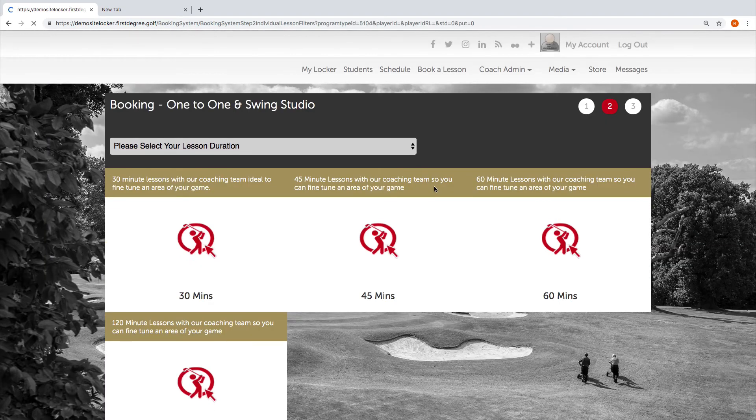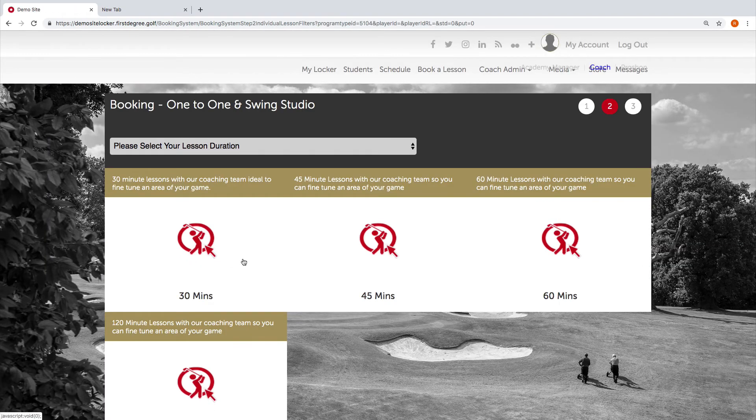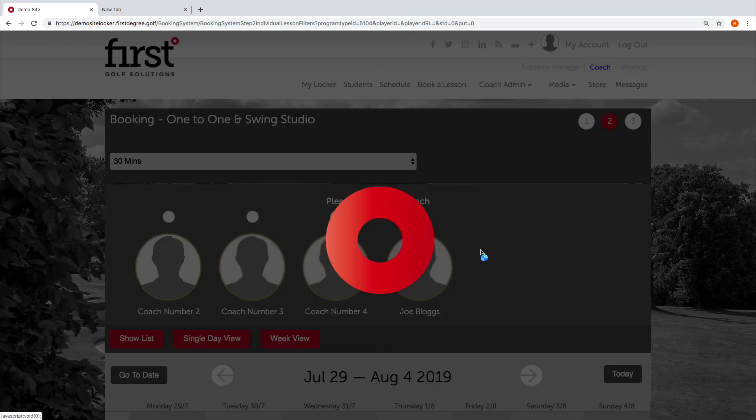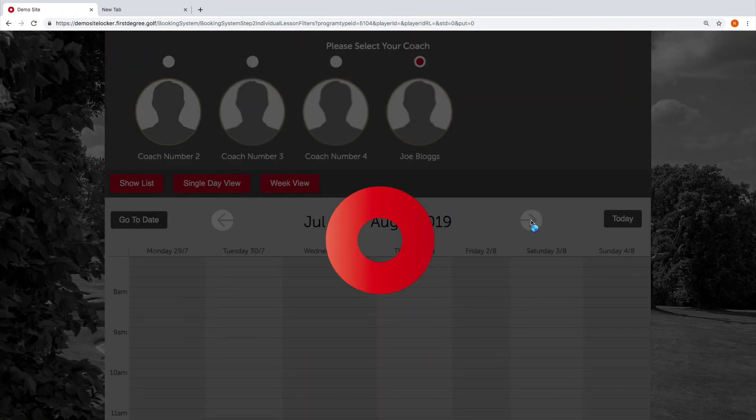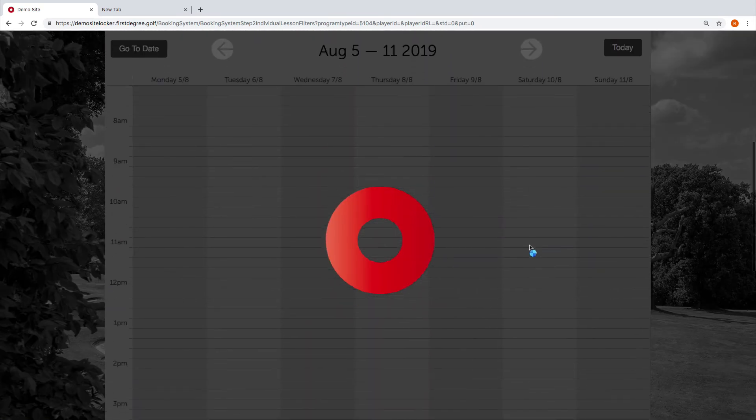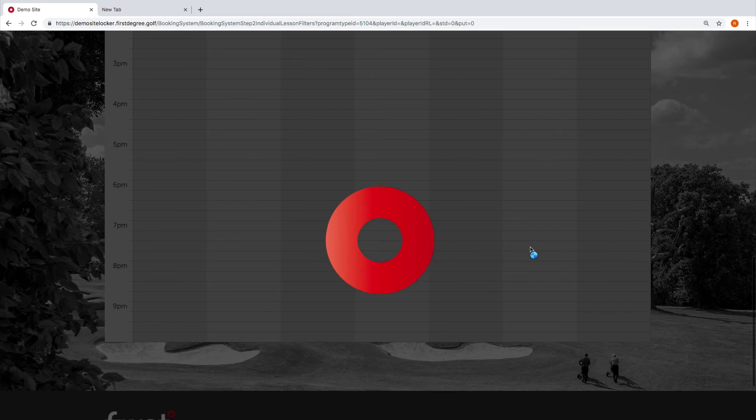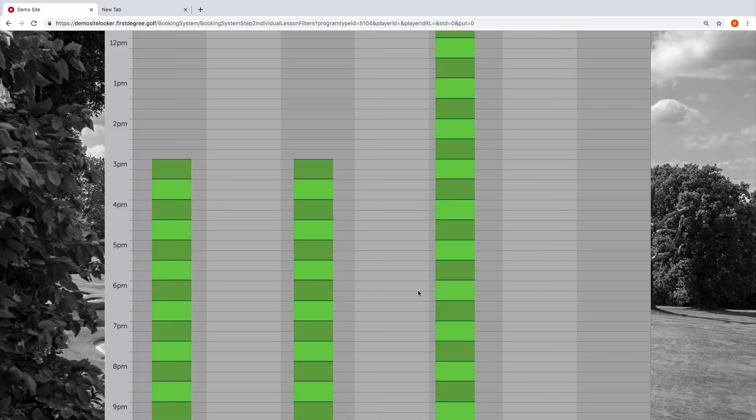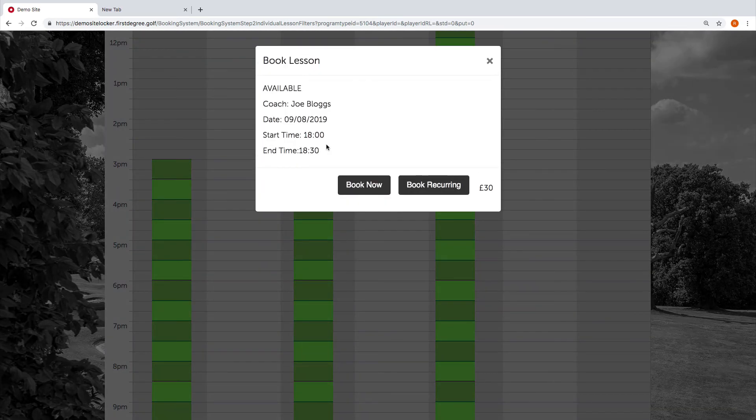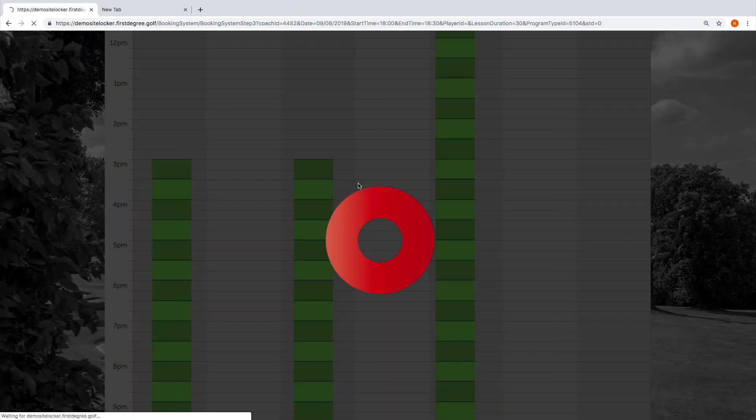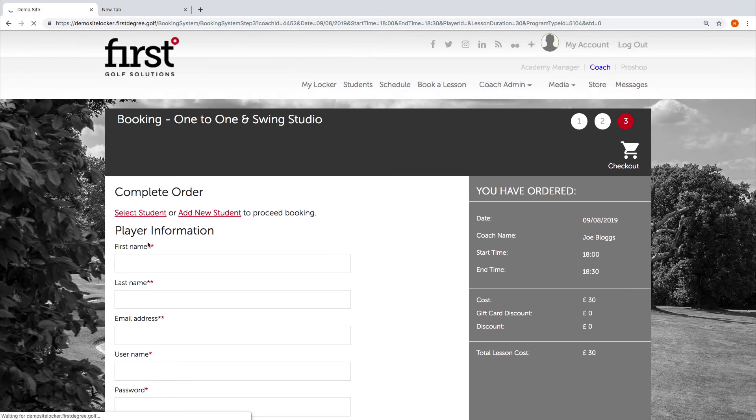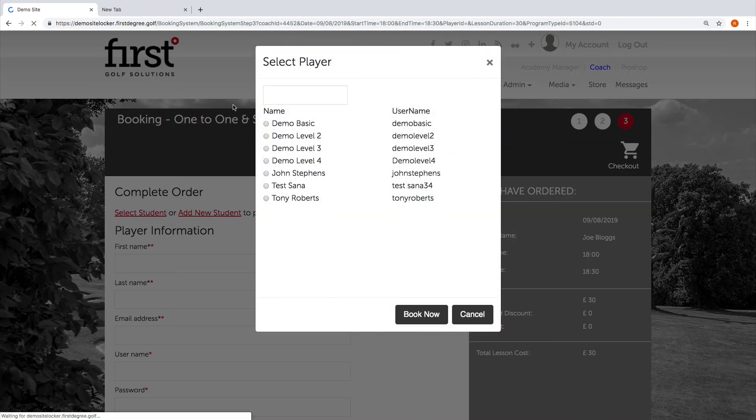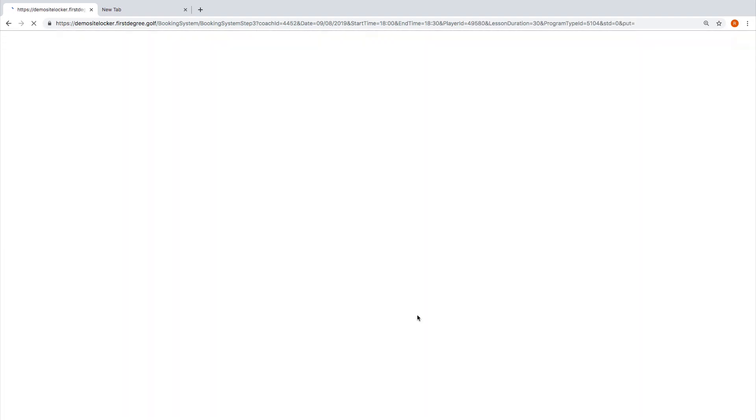What we're going to do is book another lesson time, and we're going to book them for the following Friday at the same time, six o'clock. Hit book now. This time we can select the student, which was Tony Roberts, and hit book now.